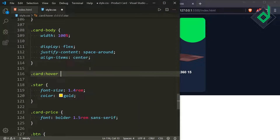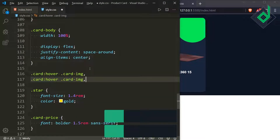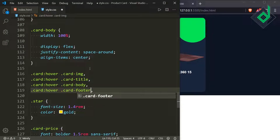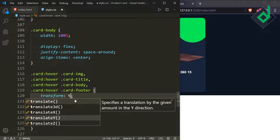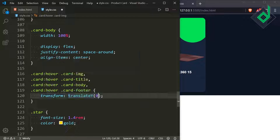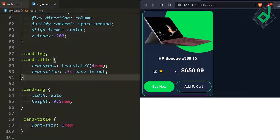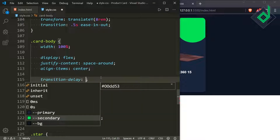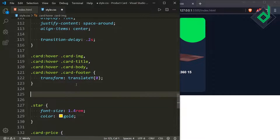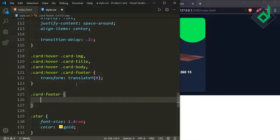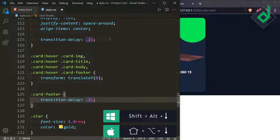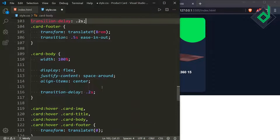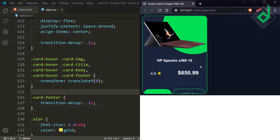When you hover the class card, for card-img, card-title, card-body, and card-footer give transform: translateY(0) to return to the original position. Now all elements animate back on hover. Adding transition delays: card-title gets 0.1 seconds, card-body gets 0.2 seconds, and card-footer gets 0.3 seconds — giving a staggered sequential animation effect.